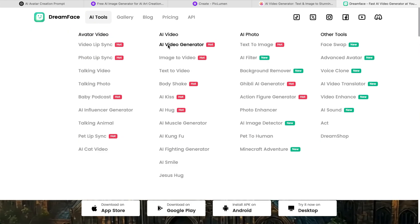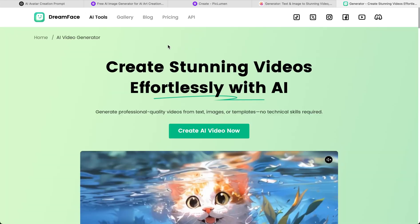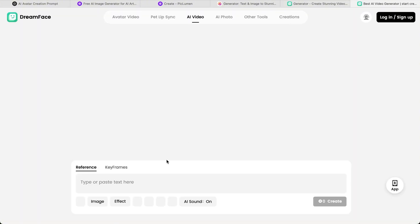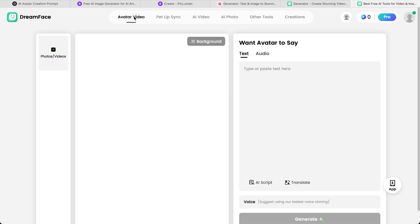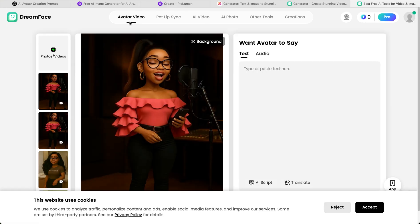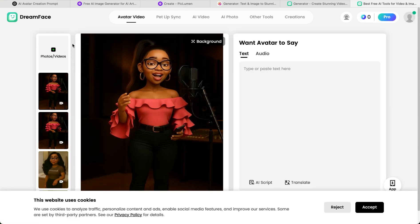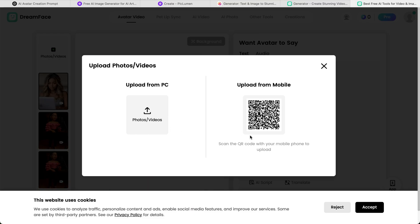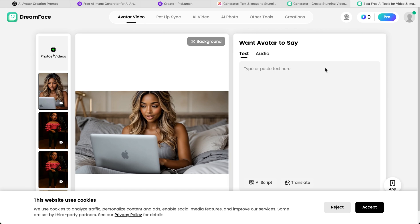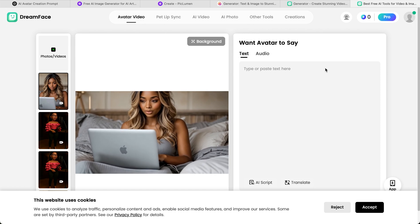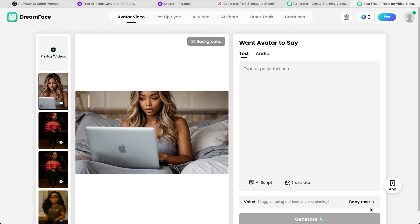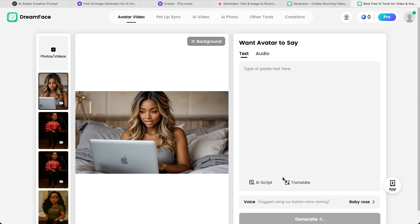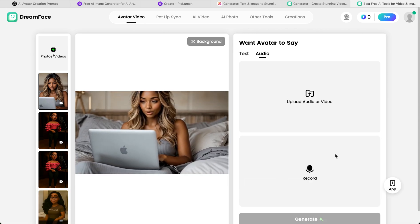In Dreamface, you'll click on AI video. And from there, you'll go ahead and log in through Gmail. You're going to go to avatar video. And that is where you're going to click on videos or photos. And you're going to upload from your desktop. You're going to select which one you want. And that is going to be that six-second clip. And from there, you're going to add your audio.